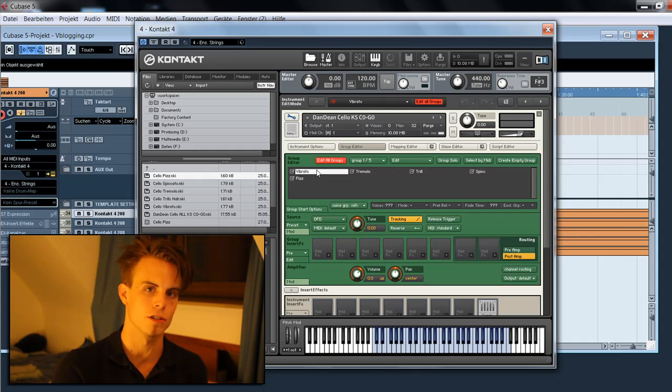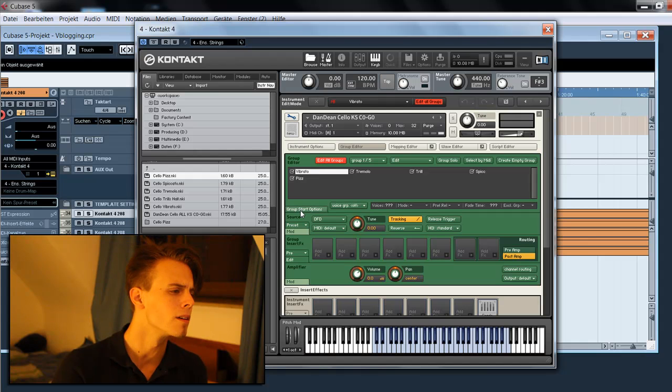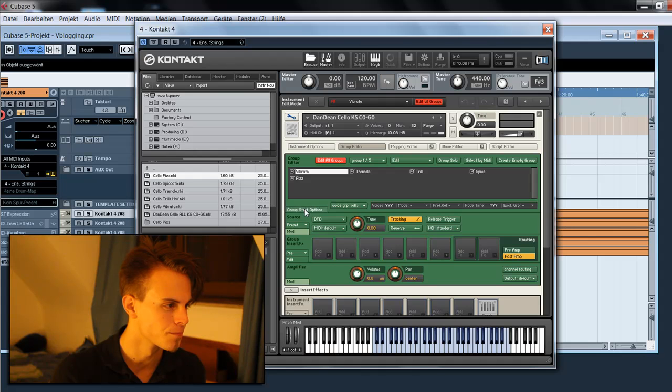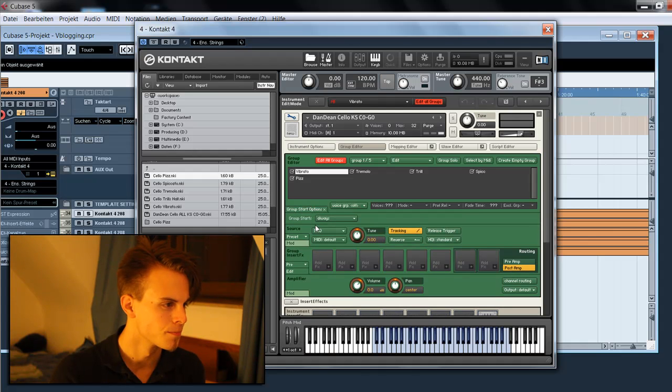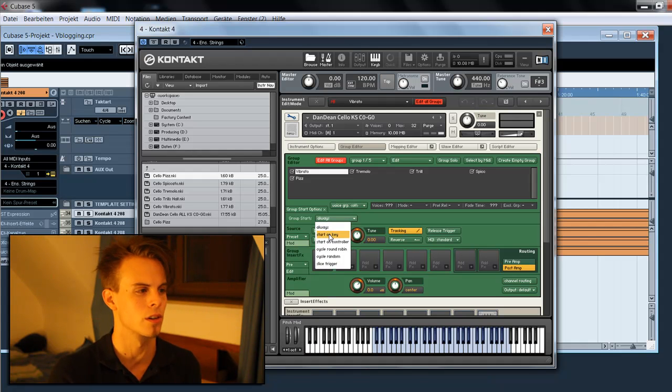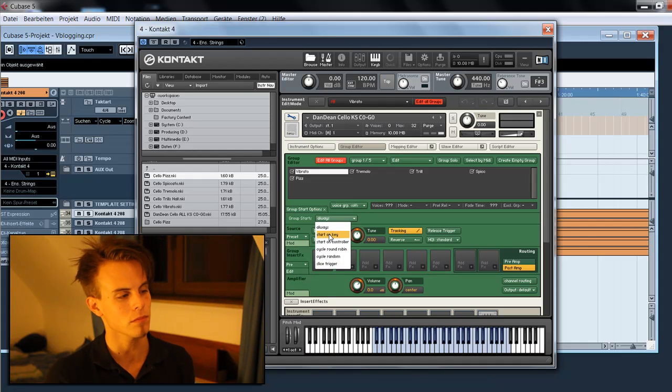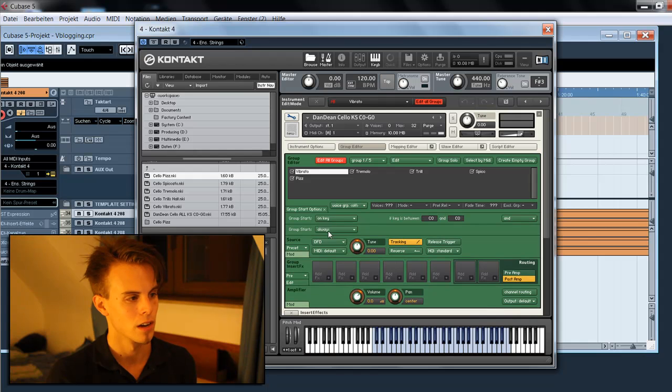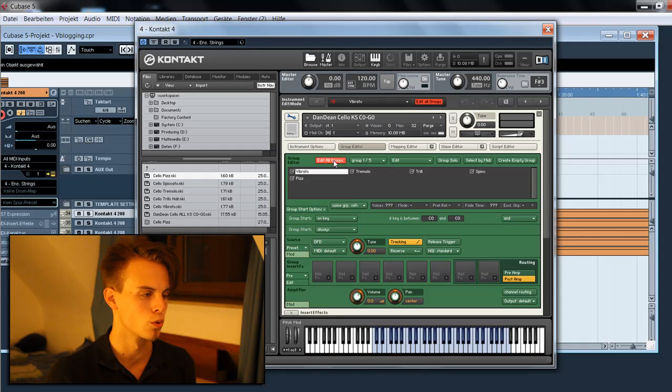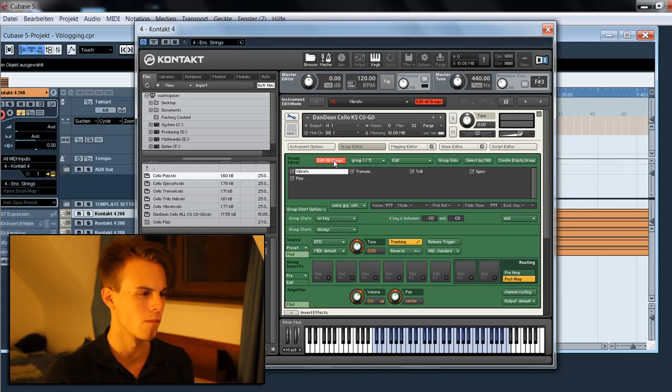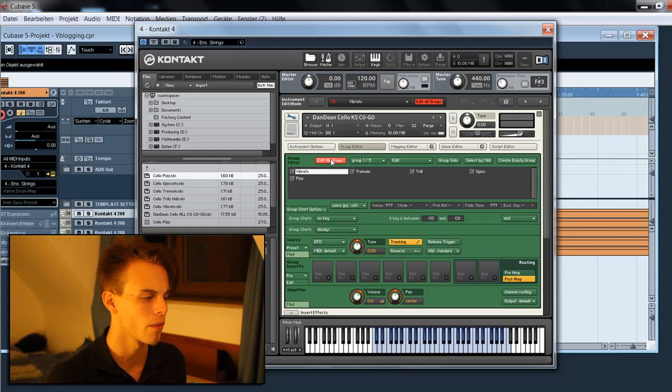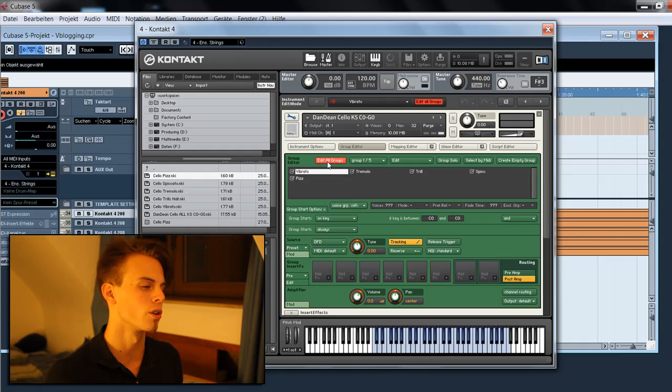For keyswitch, press the group start options here. And change the group starts from always to starts on key, which allows us to define a key or key range where our group activates. Be sure to unmark edit all groups.